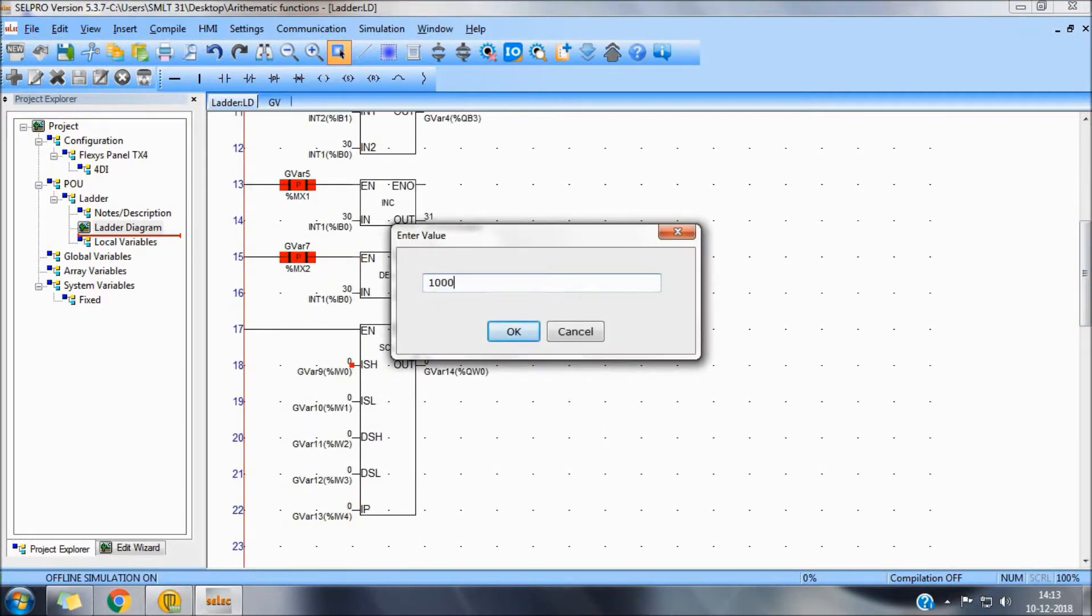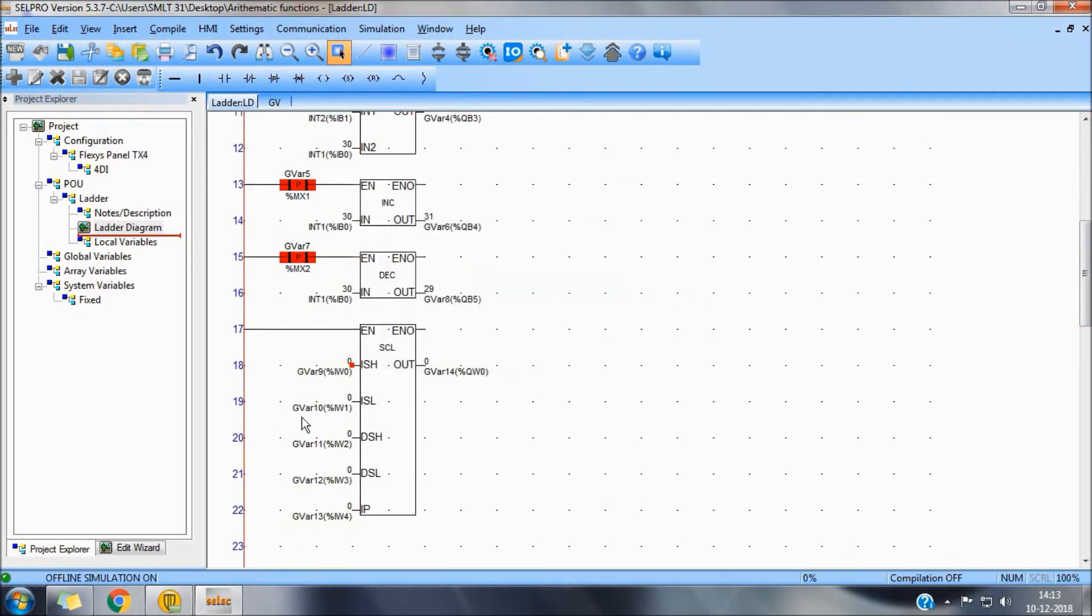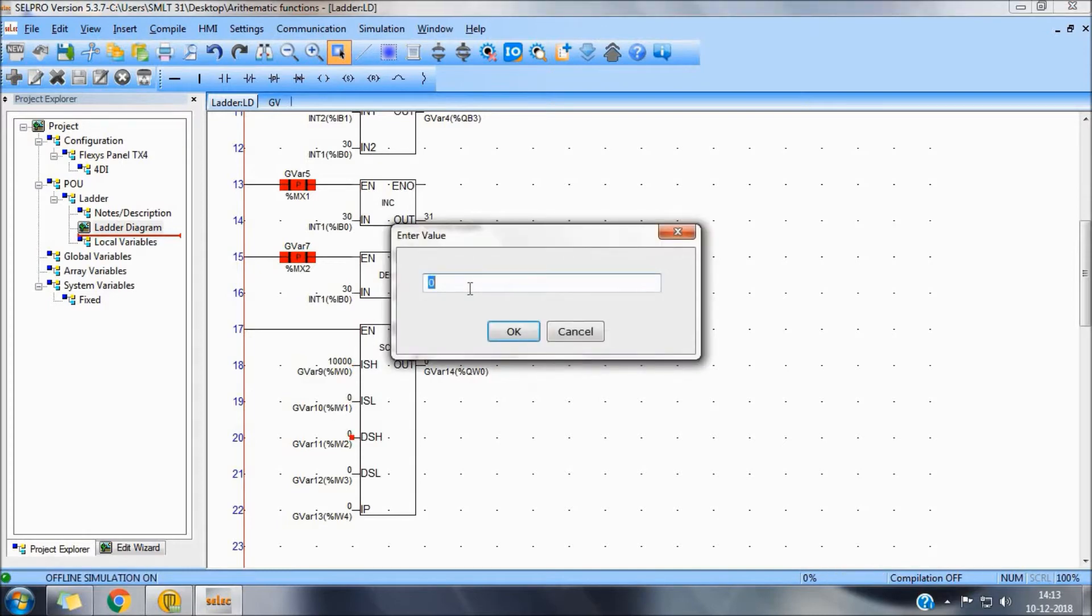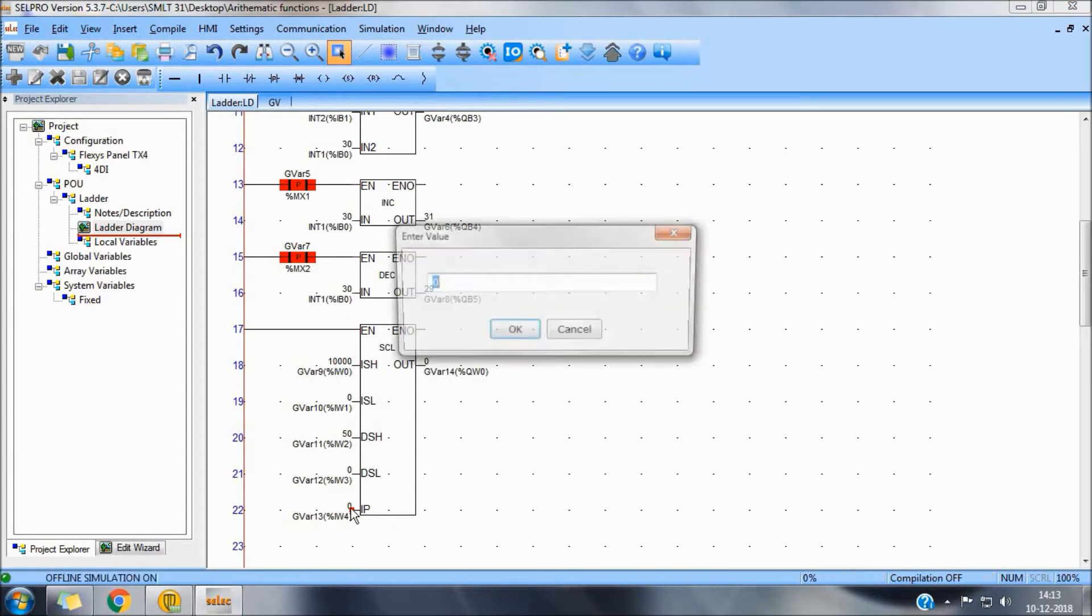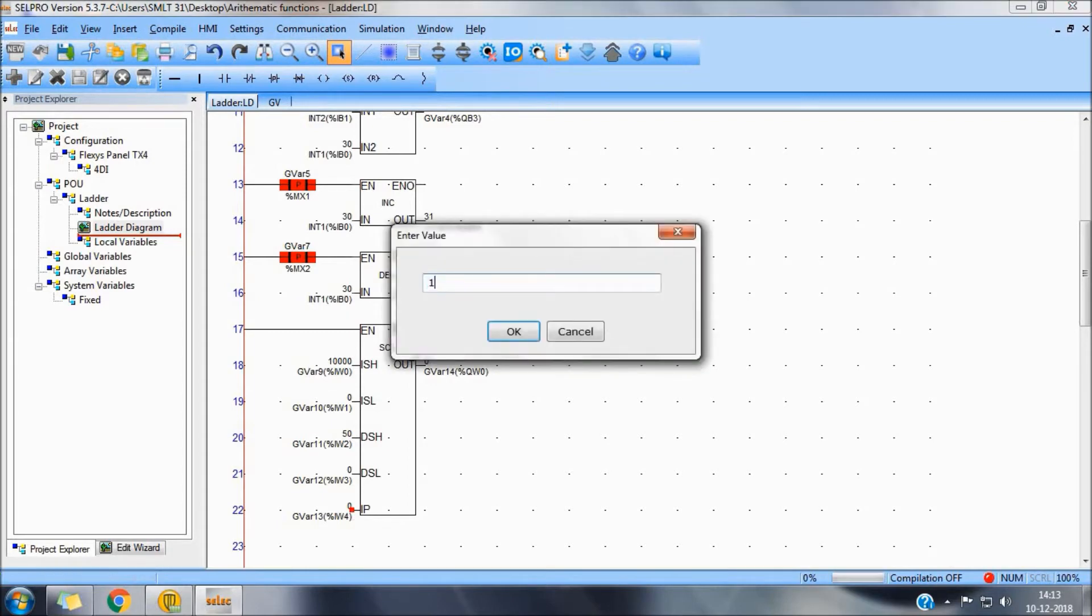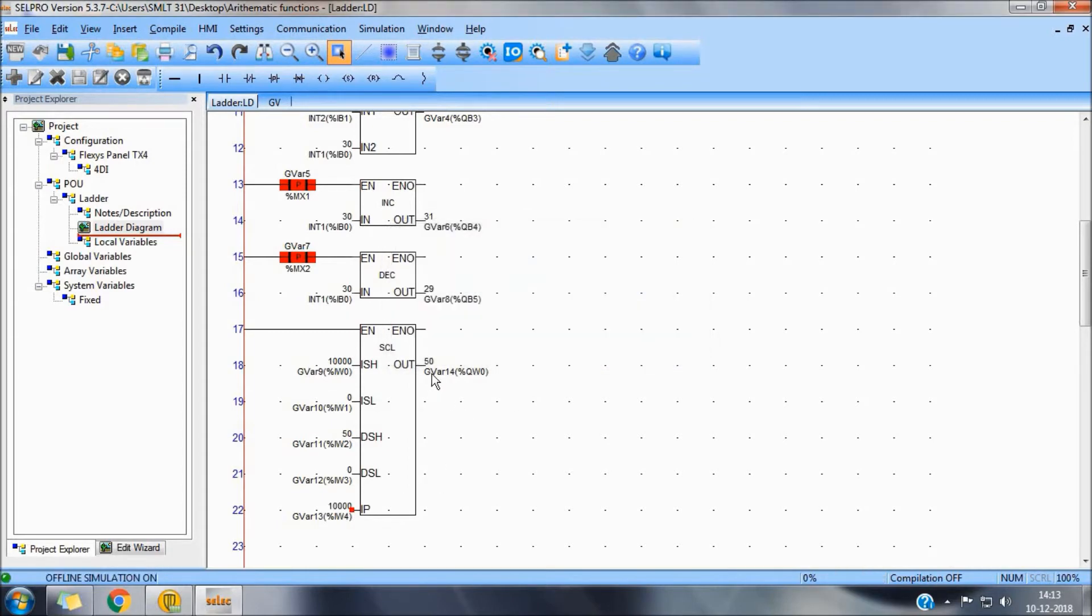Input scale high, for example 10,000. Input scale low is 0. Display scale is say 50 bars. For analog input, it will show 55.